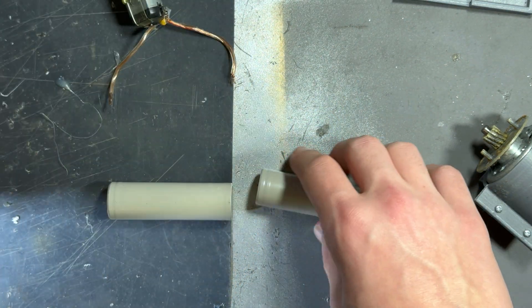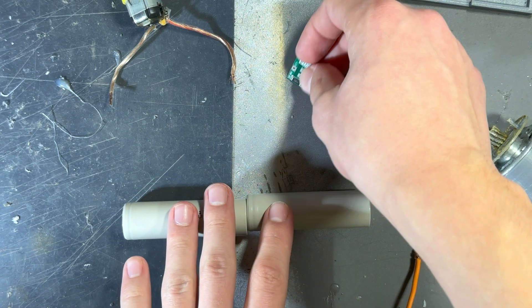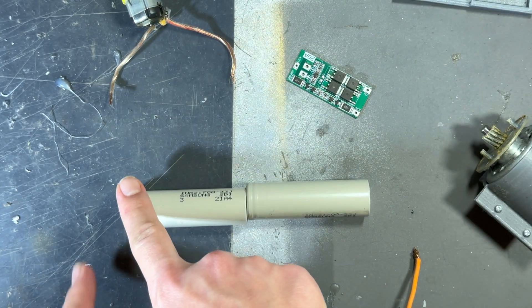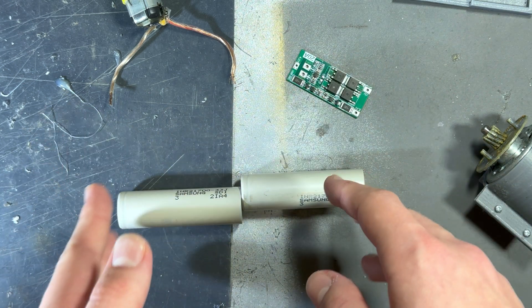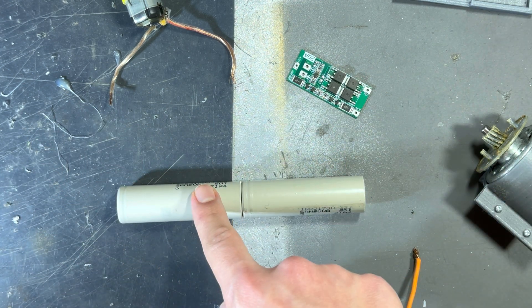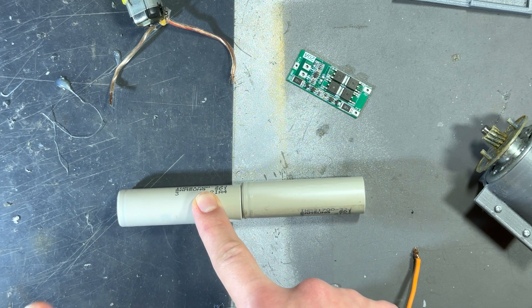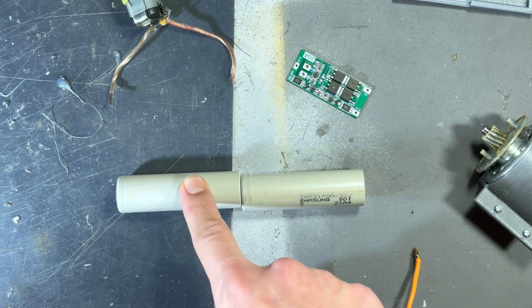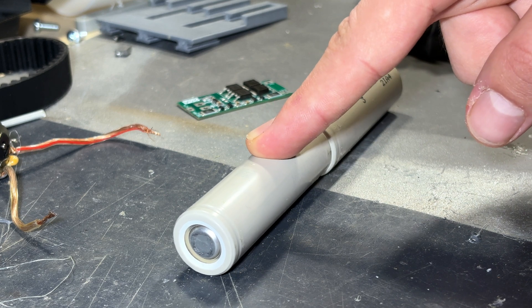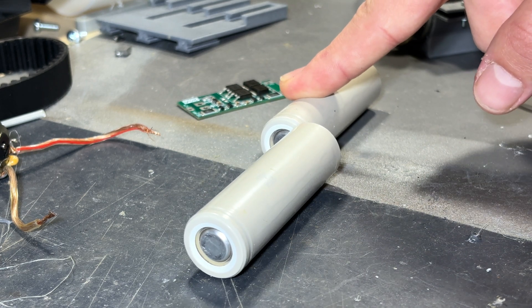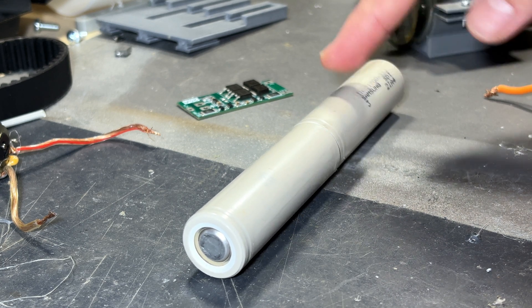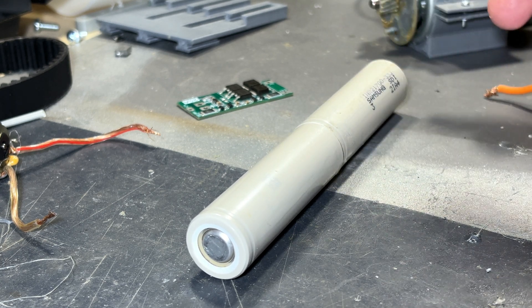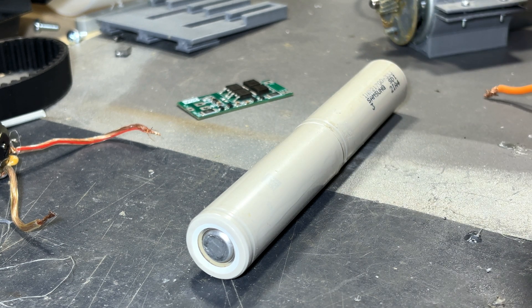As you have these two batteries in series and the charger is connected to the plus and minus of the whole battery system, this cell can differ by voltage from this one. For example, this is 3.65 volts and this is 3.55 volts, so 0.1 volts of a difference.